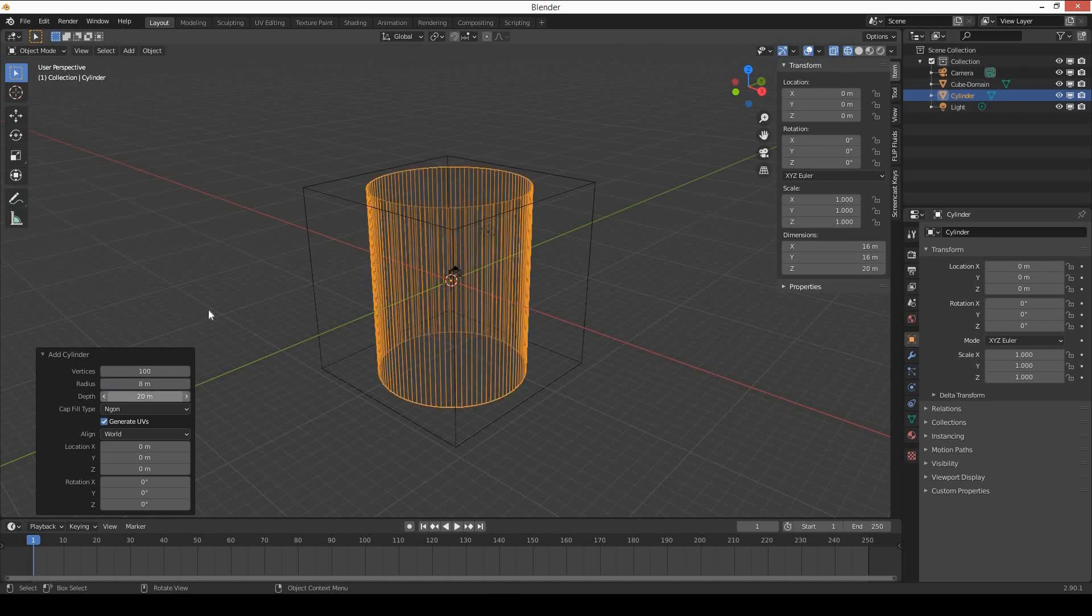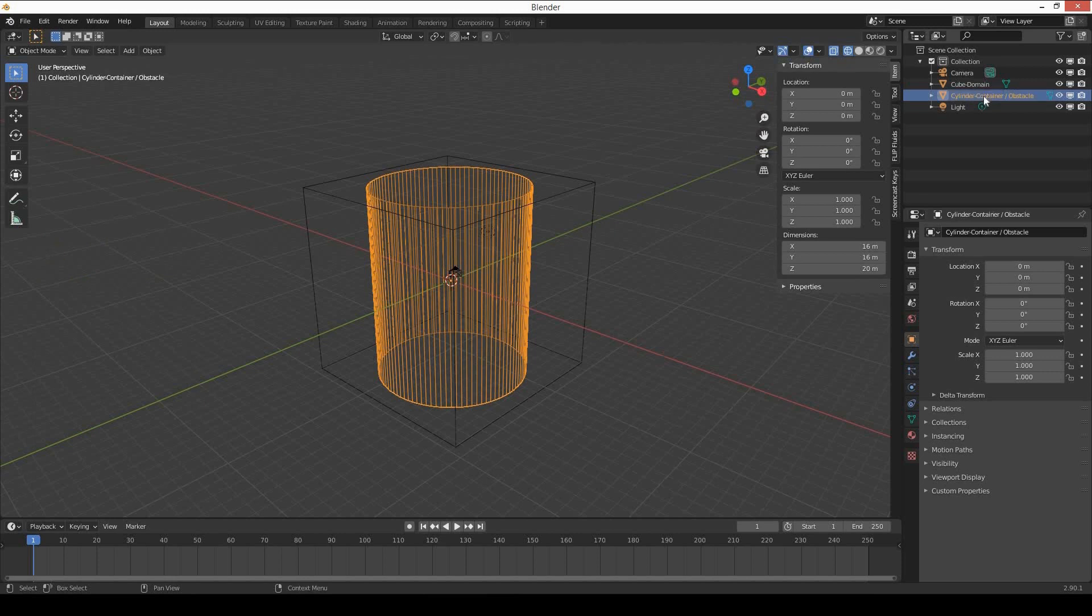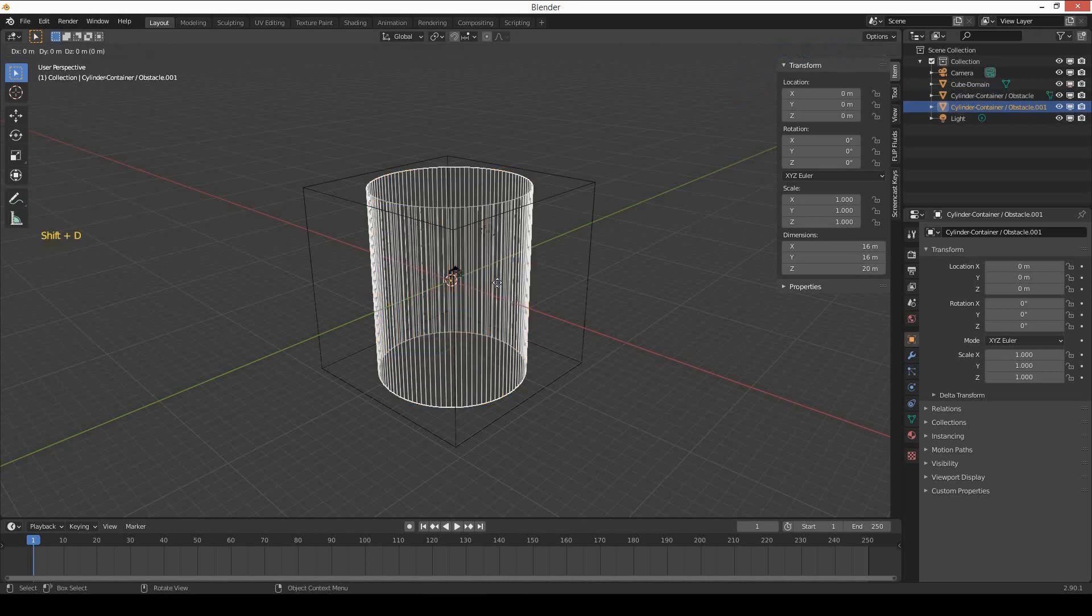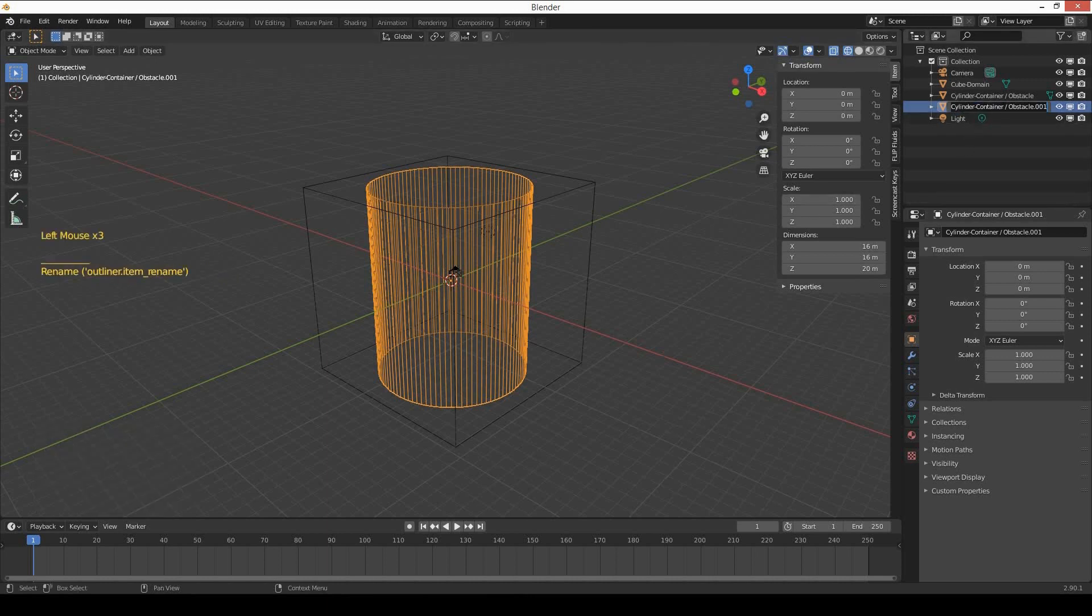Rename the cylinder to cylinder-container/obstacle. Now duplicate this cylinder by pressing Shift D and click. Rename this to cylinder-fluid.